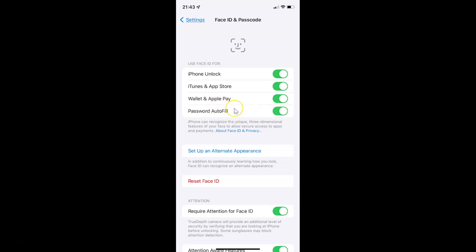Whenever you want to disable Face ID for password autofill, you have to disable the toggle button next to Password Autofill by tapping on it so that the slider moves to the left. You can see it's now disabled.